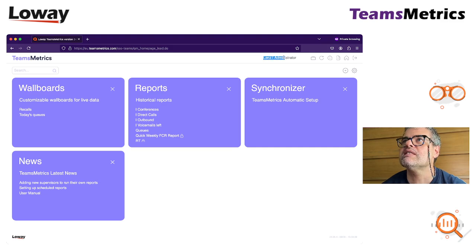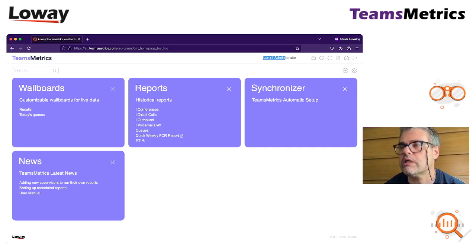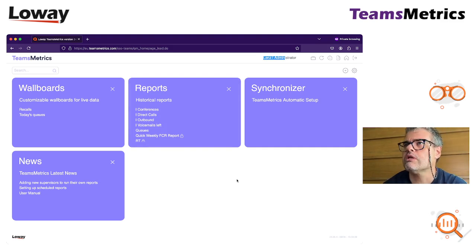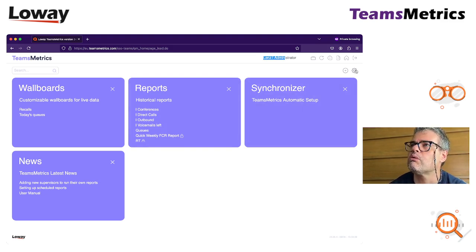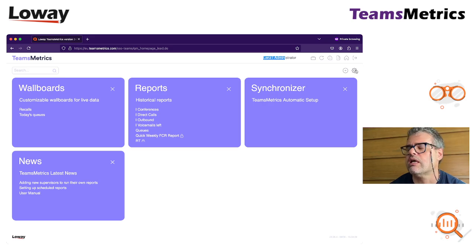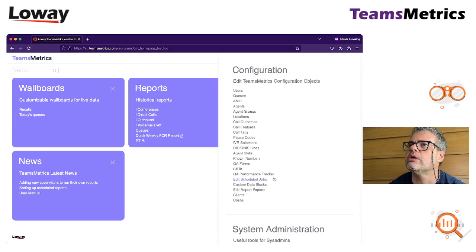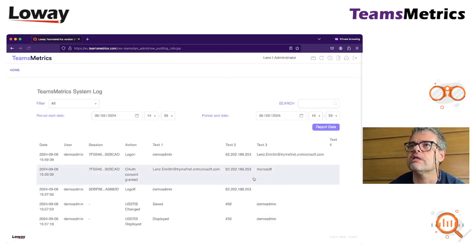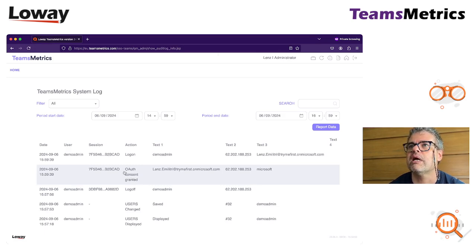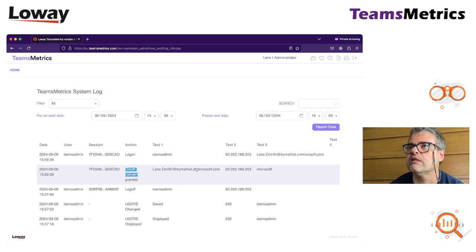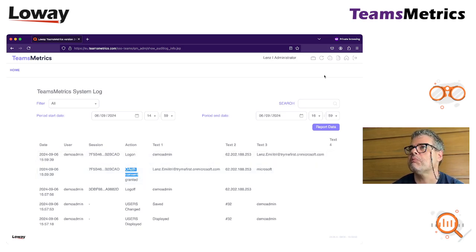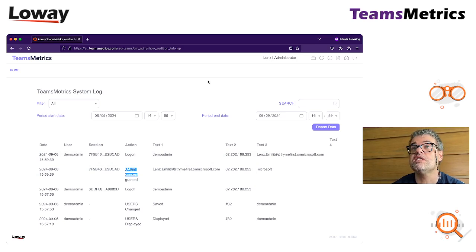I'm as an administrator, so it worked. To know if a user logged in using this way or some other way, you can just go to the system administration, to the audit logs, where you can see that my user had a consent granted and then logged in as the admin by entering the password. So this is basically all you have to do.